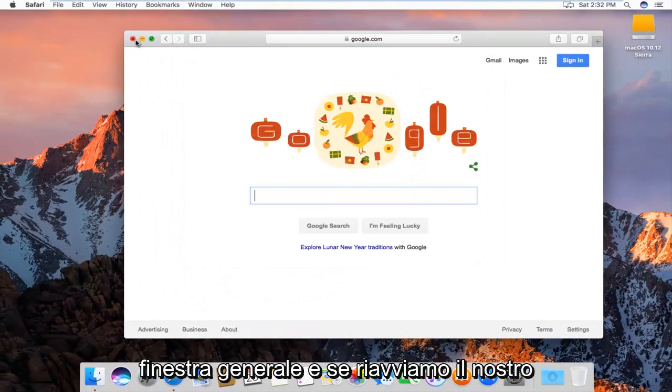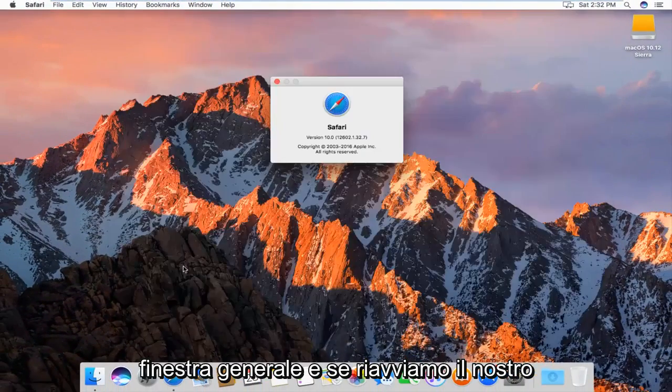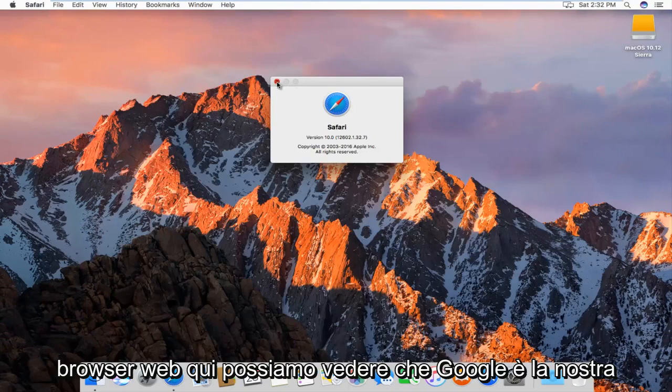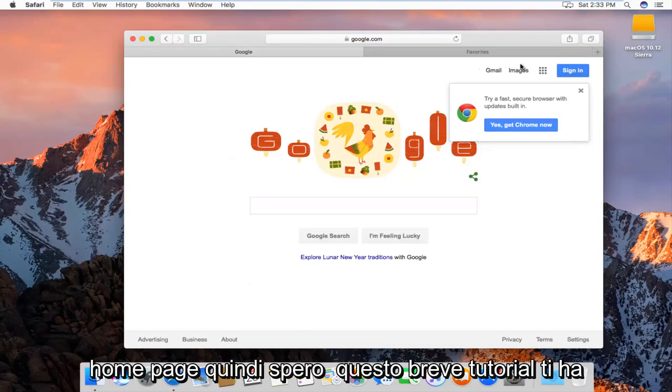And if we restart our web browser here, we can see Google is our home page.